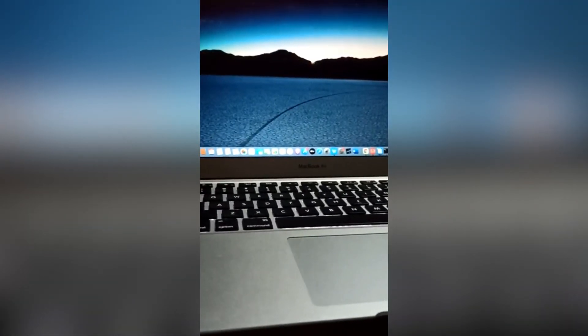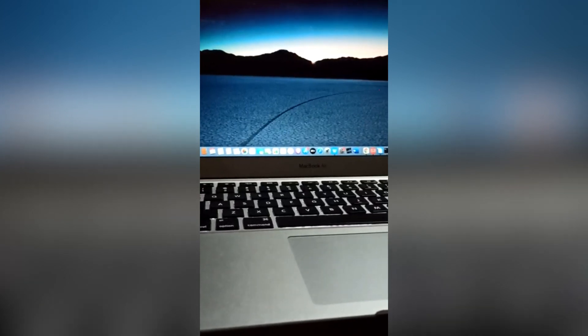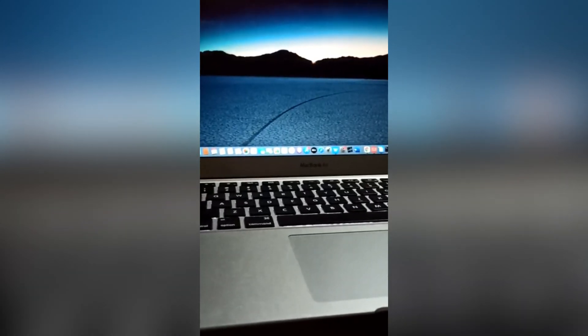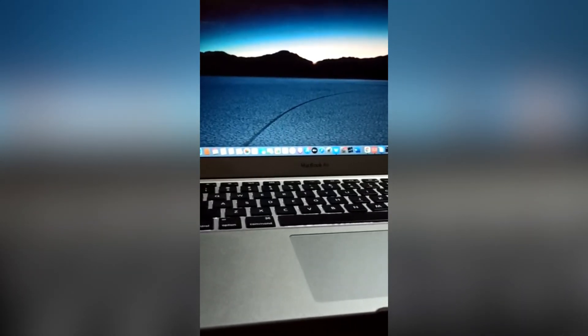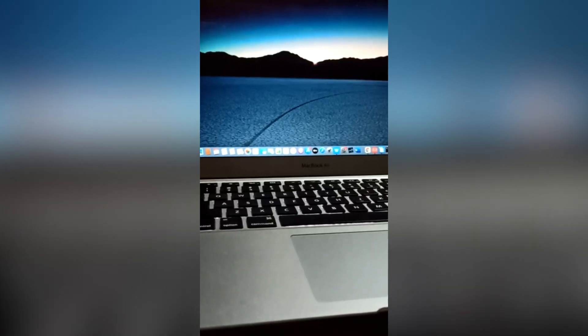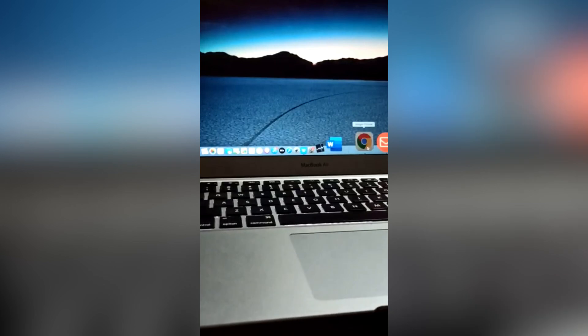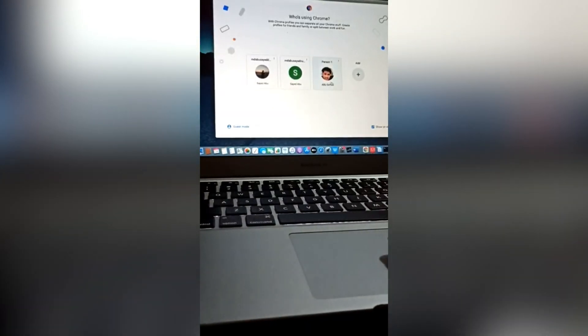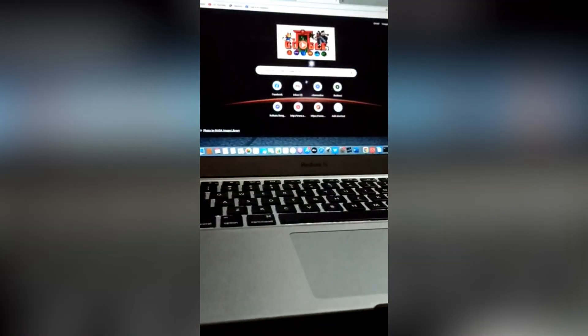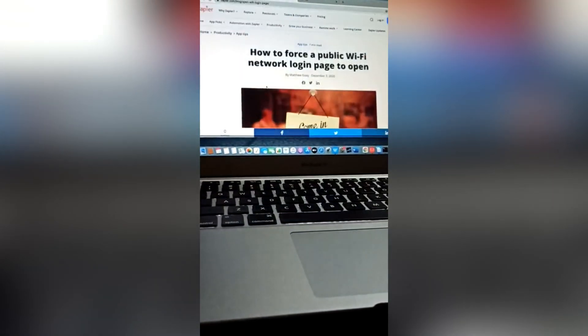Salamualaikum, hello guys. Today I'm gonna show you how to copy and paste in MacBook Air. First, go to any browser. Then I want to copy from here — so first we need to select. For example, I want to copy this one.